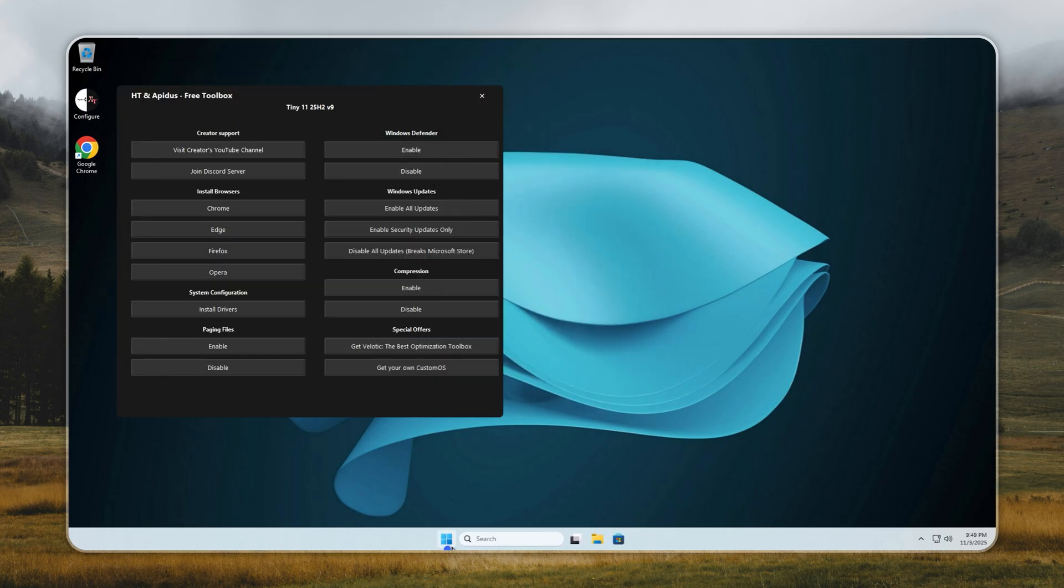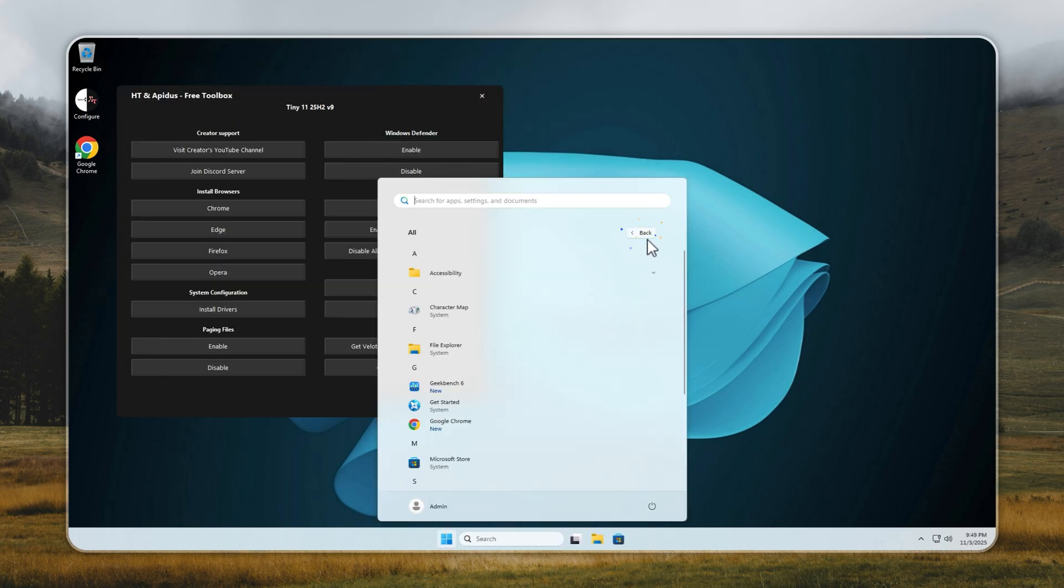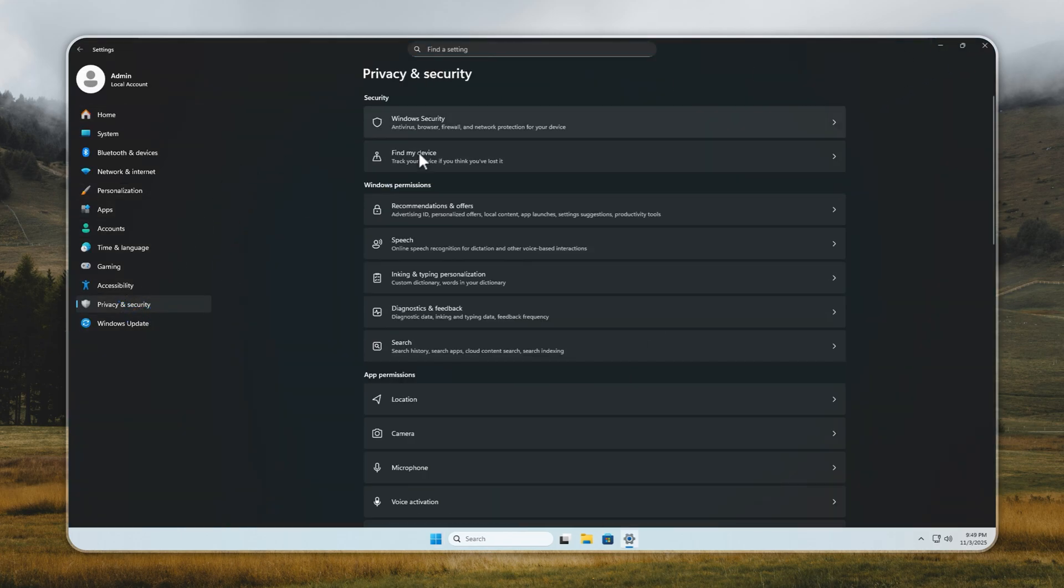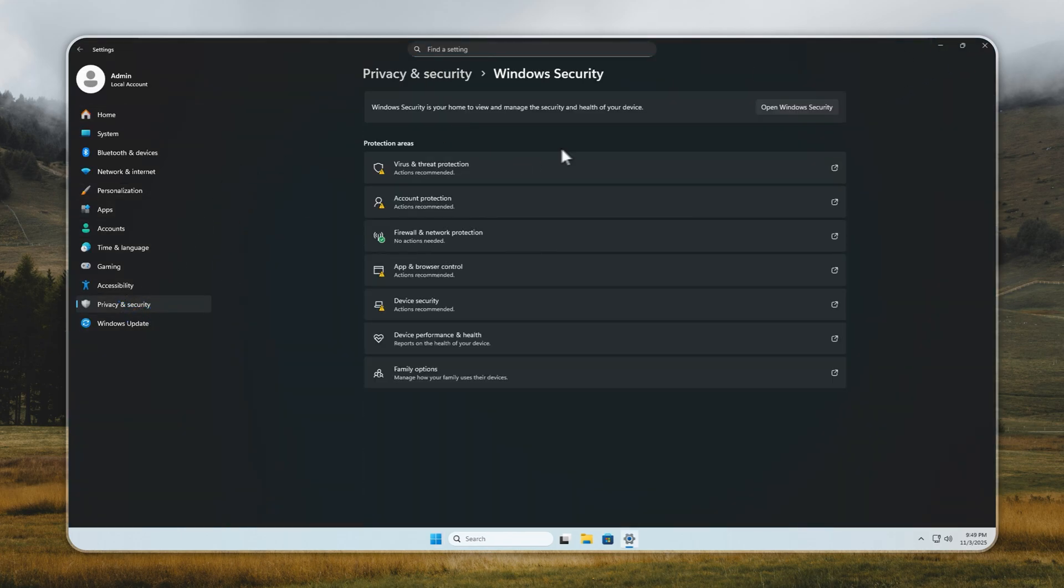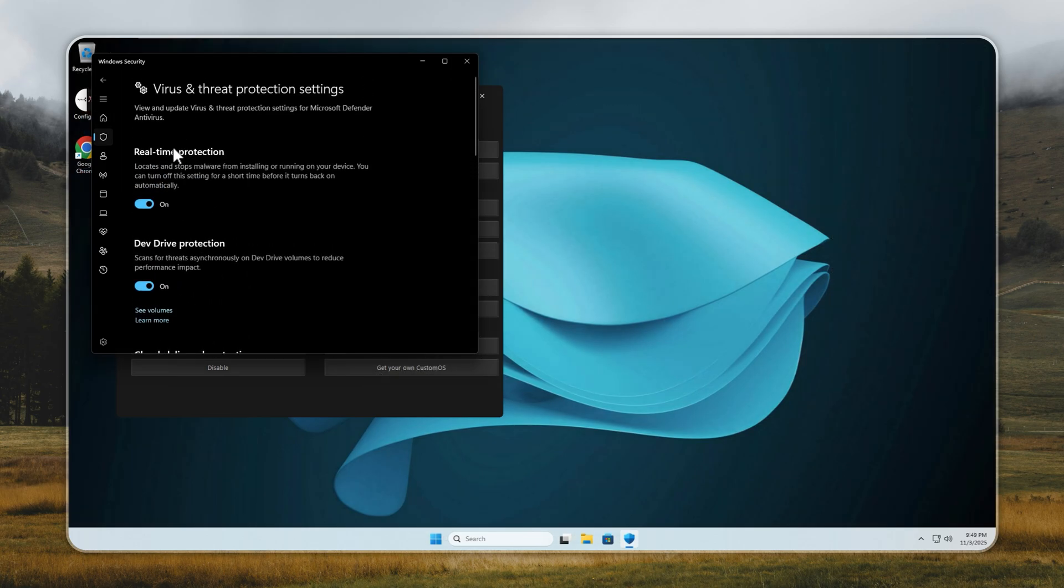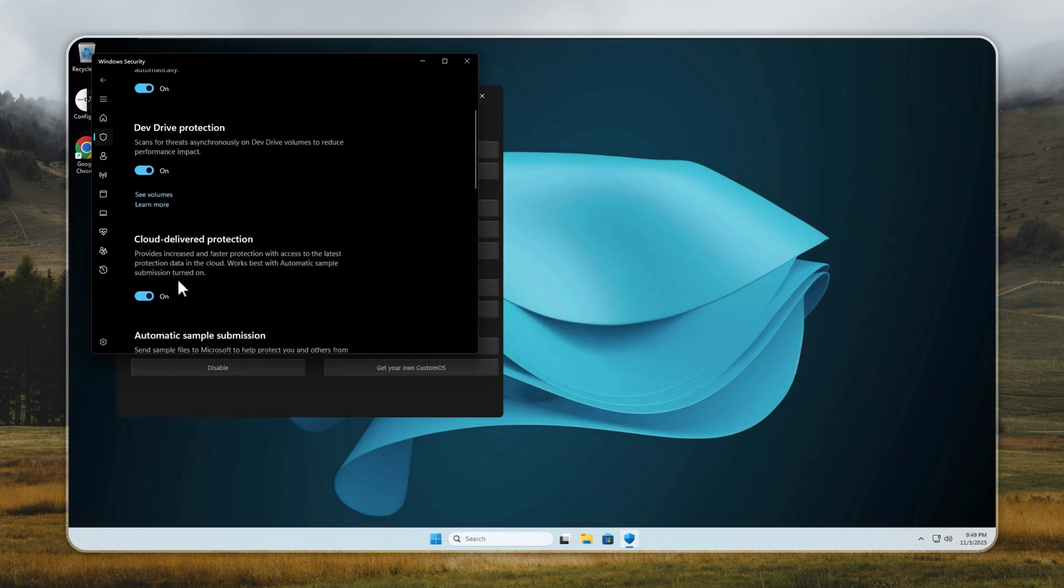Just open the Configure Toolbox, go to the Windows Defender tab, and click Enable. And just like that, Defender is fully active and protecting your system. Simple, fast, and under your control.